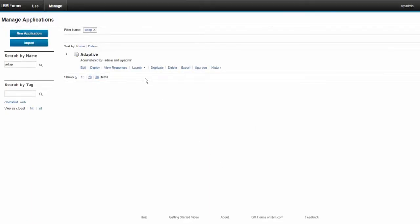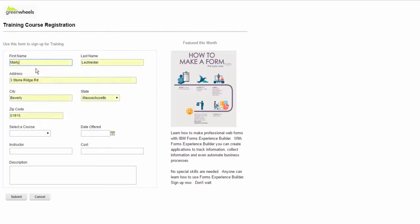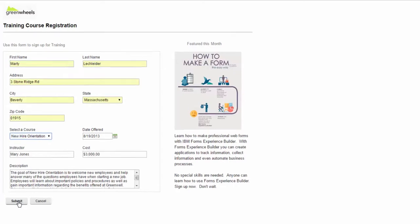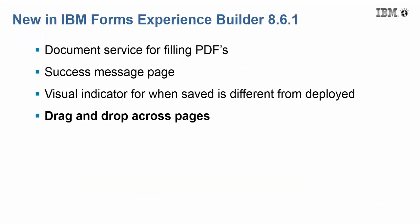And now I can launch my application with the updates, put some data in, and then this will let me see the new success page. So this is simple, but it can be as visual as you want it to be.